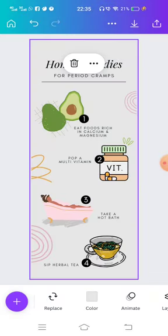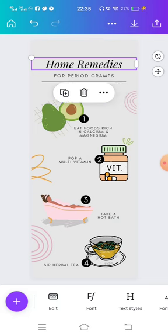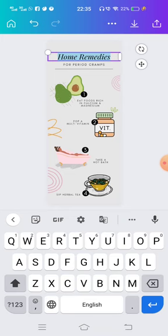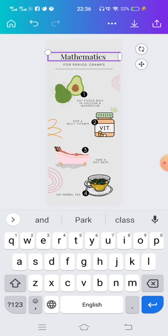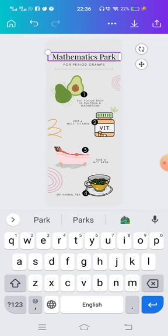This is the ready-made infographic card. Now we can change this card according to our need. First of all I will show how we can change the text. Click on the text which you want to change. Now look at the bottom of the screen — the first tab is Edit. Click on Edit and now you can type.